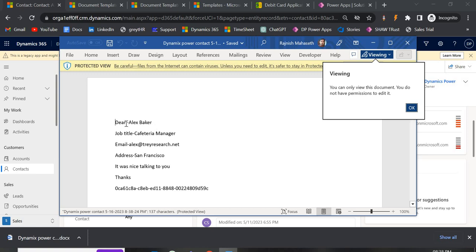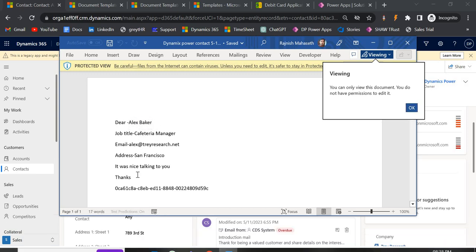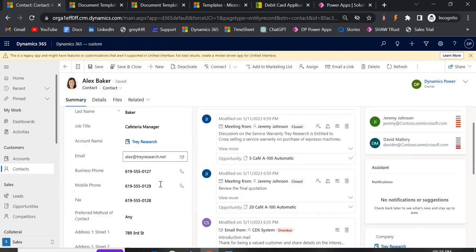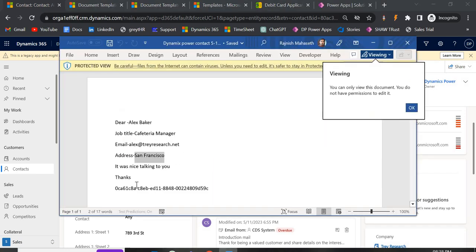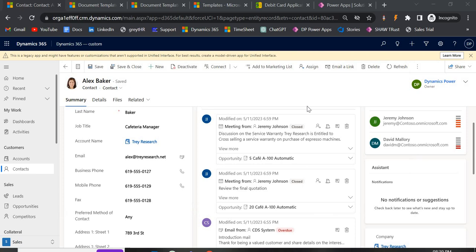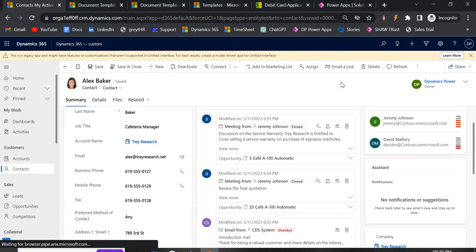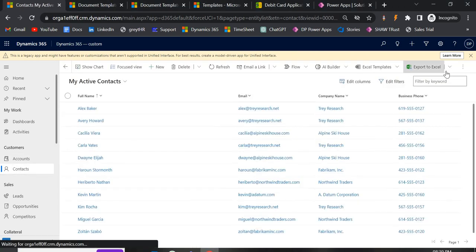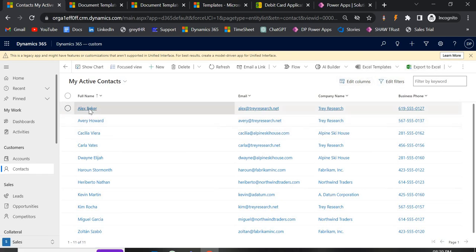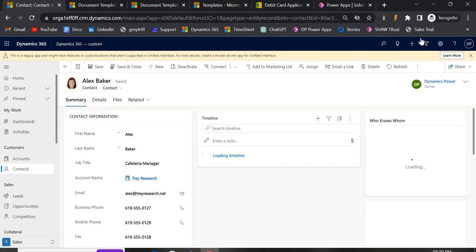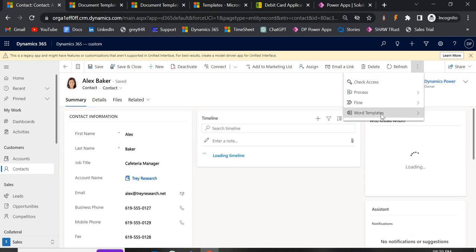Open the downloaded document and you can see the fields are mapped correctly — name, job title, email, and address are all populated from the Contact record. If a field has no value in Dynamics 365, it will simply appear empty. The owner ID and other fields are also coming through correctly.